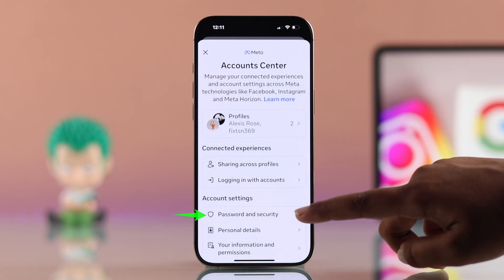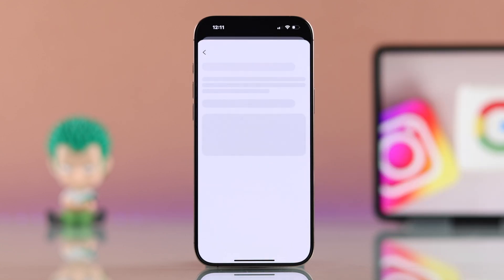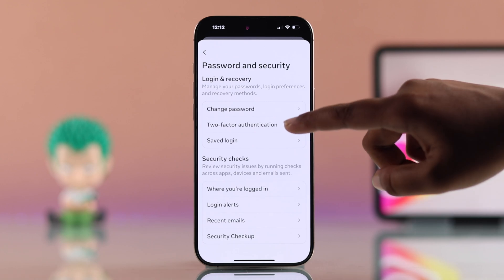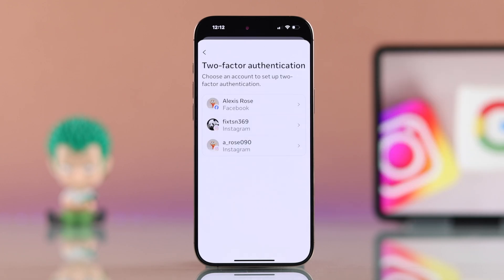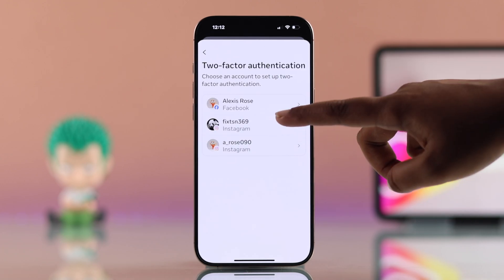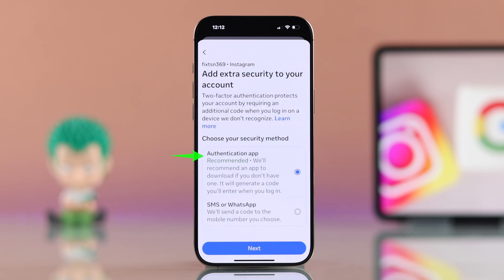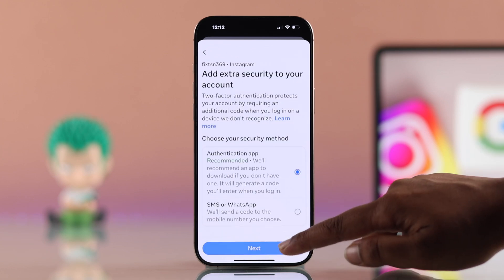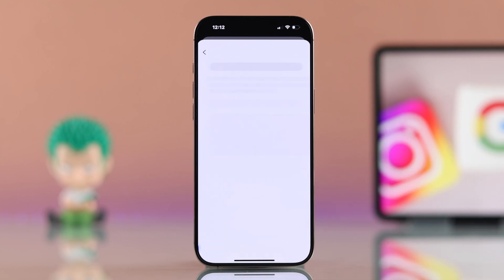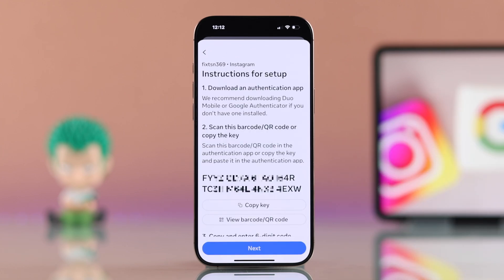Then choose Password and Security. After that, select Two-Factor Authentication. Now pick your Instagram account, then choose Authentication App as the method. Now hit Next — sometimes Instagram may ask for your password.